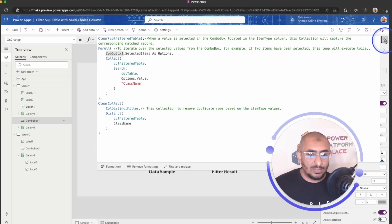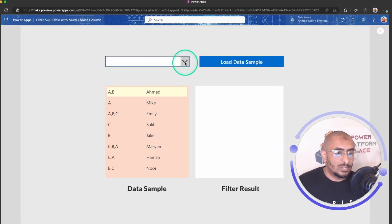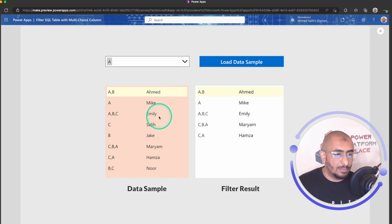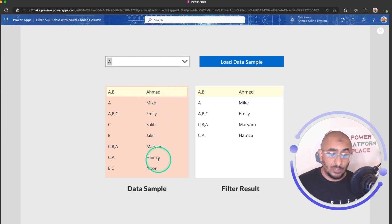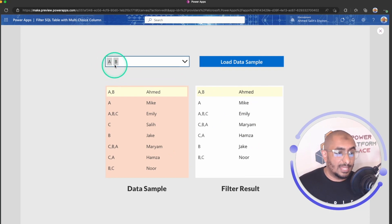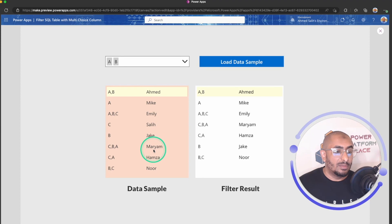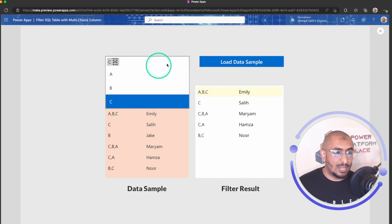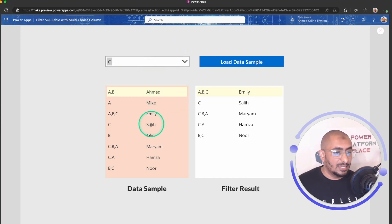Let's test this now. I'll run the app and select A — I get all students in class A: Ahmed, Mike, Emily, Miriam, and Hamza. Now I'll also select B — I want students in class A and B: Ahmed, Mike, Emily, Jake, Miriam, and Noor, because Noor is in B. Now let's select just C — students in class C are Emily, Saleh, Miriam, Hamza, and Noor.